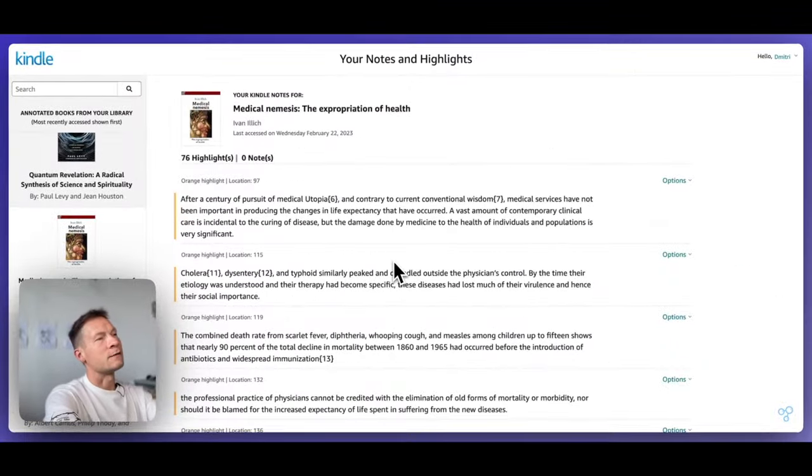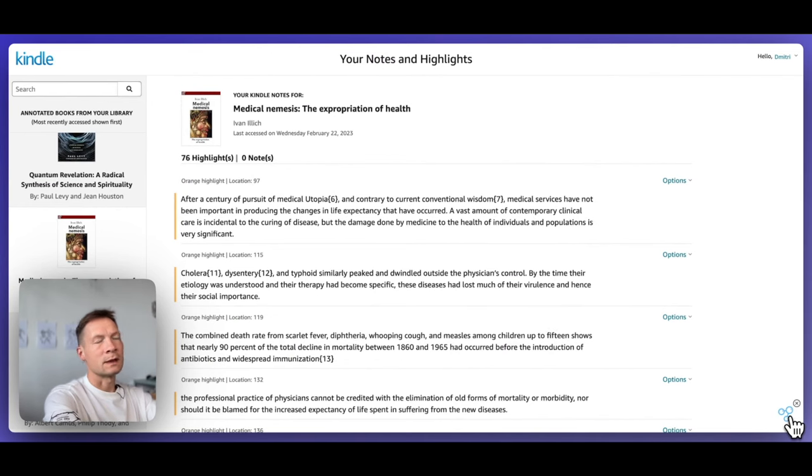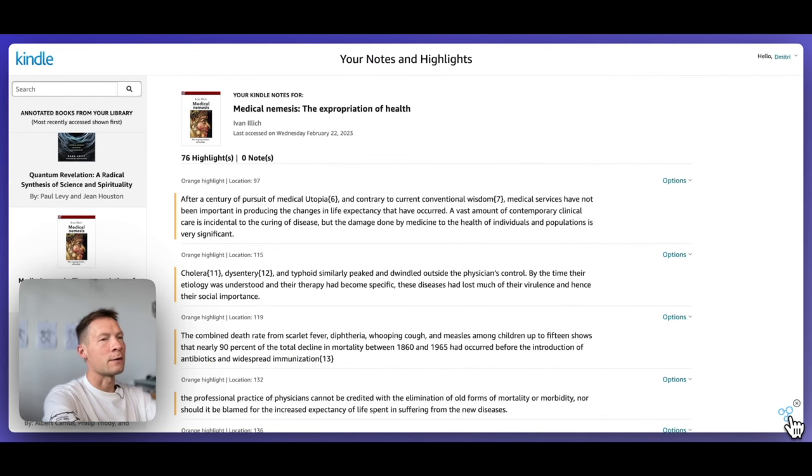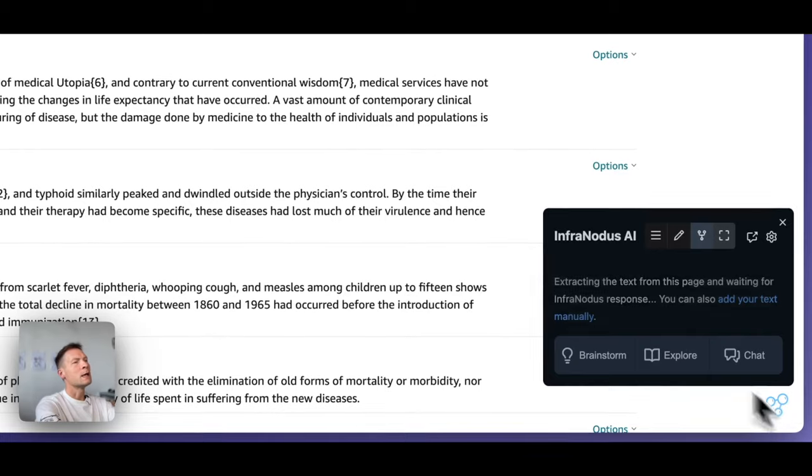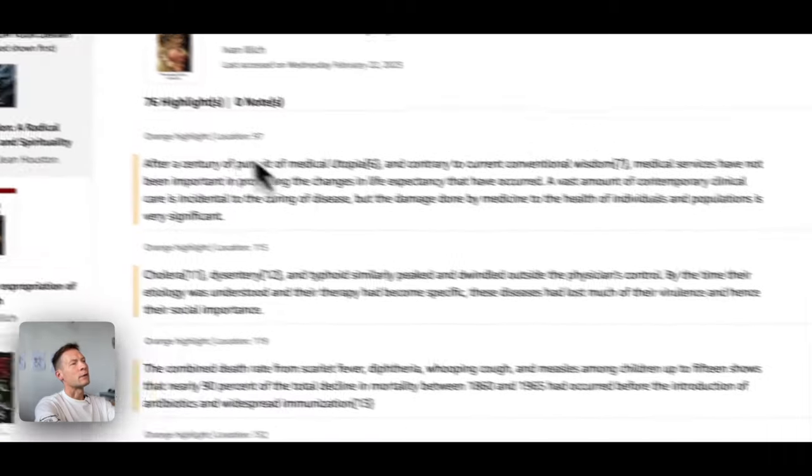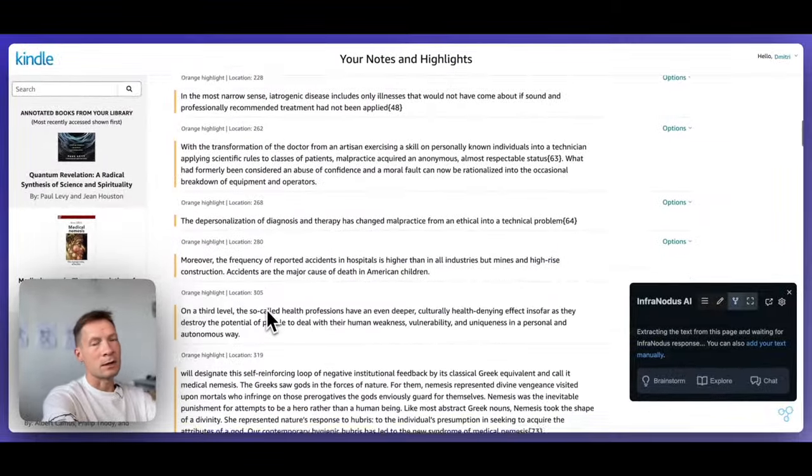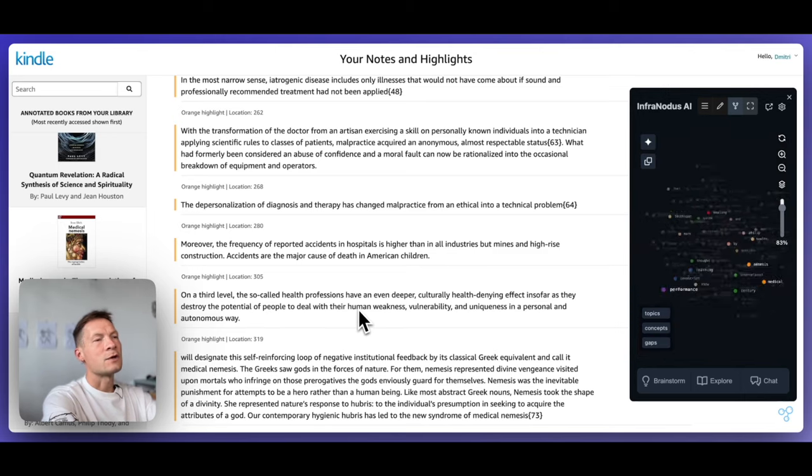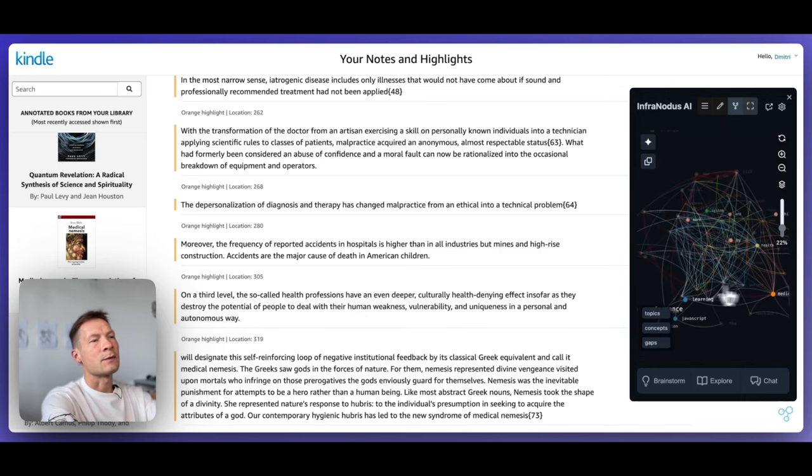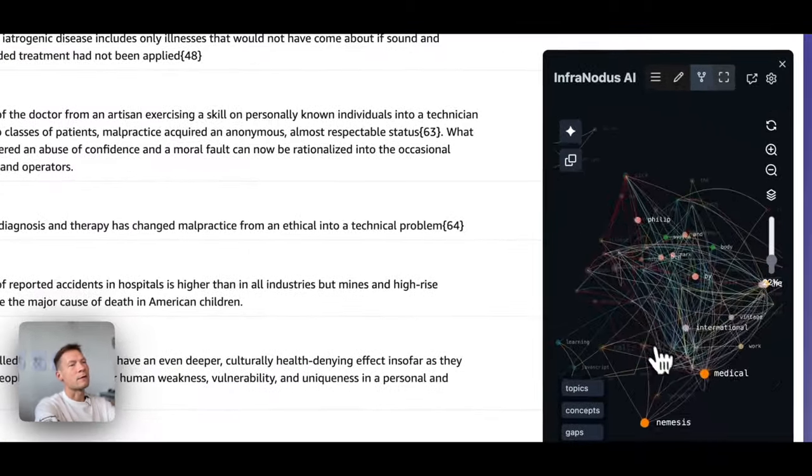So this is where InfraNodus comes in and where it can be really useful. You have the extension button here at the top toolbar. And once you click it, InfraNodus will extract the information that you see on the screen. By the way, you can use it for any page, not only for your highlights. And visualize this data that it finds inside as a graph.